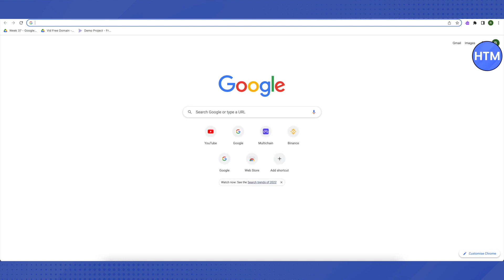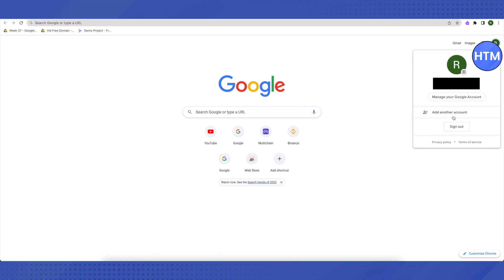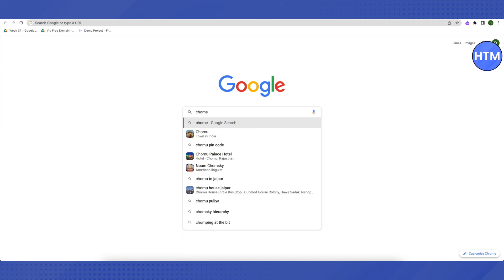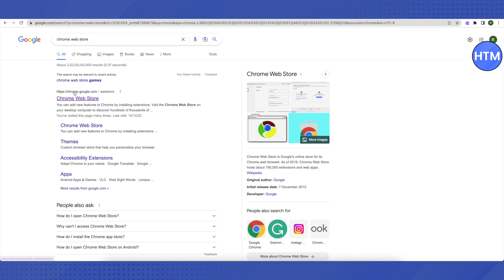Before moving to the next method, here's something helpful: click the icon on the right-hand side of your profile, click 'Add another account,' and add your personal account — other than the one currently logged into your Chromebook. This lets you access the Google Web Store and add extensions. Now search for 'Chrome Web Store' in the search bar and select it.